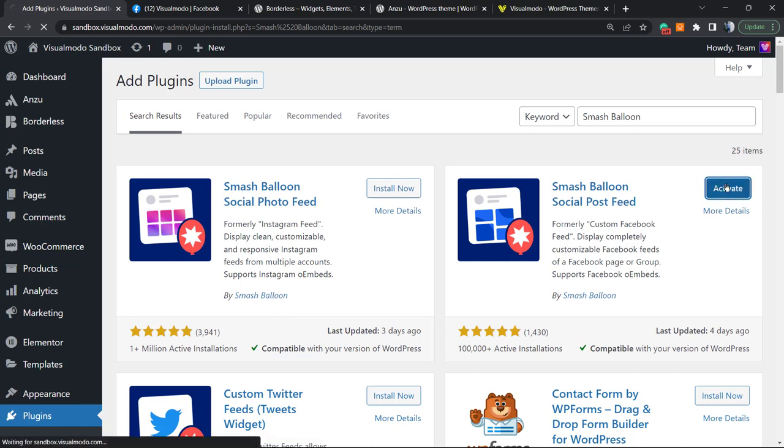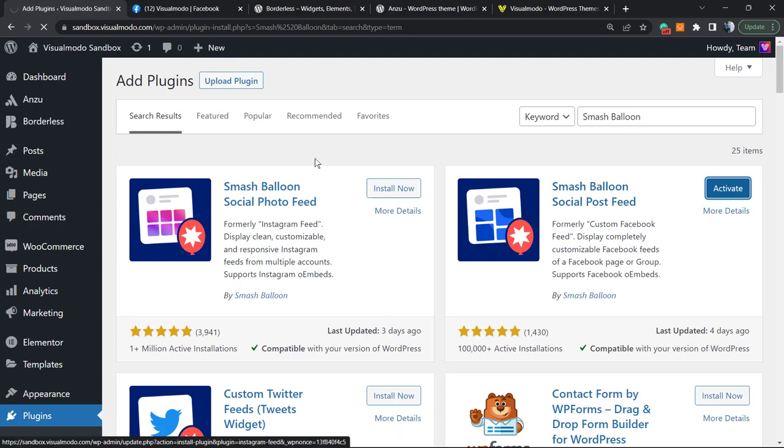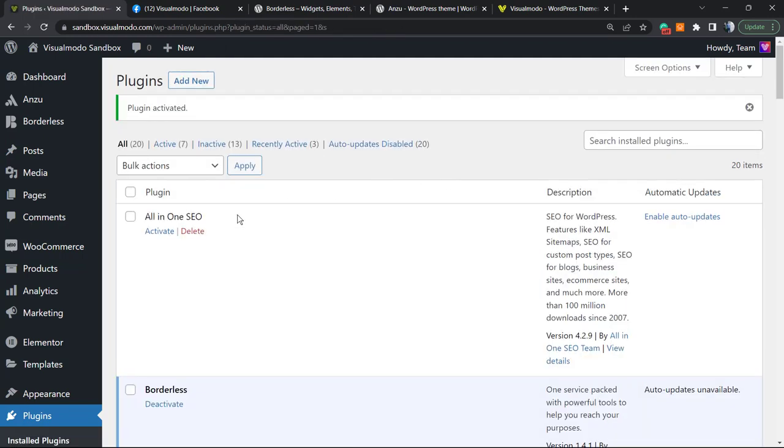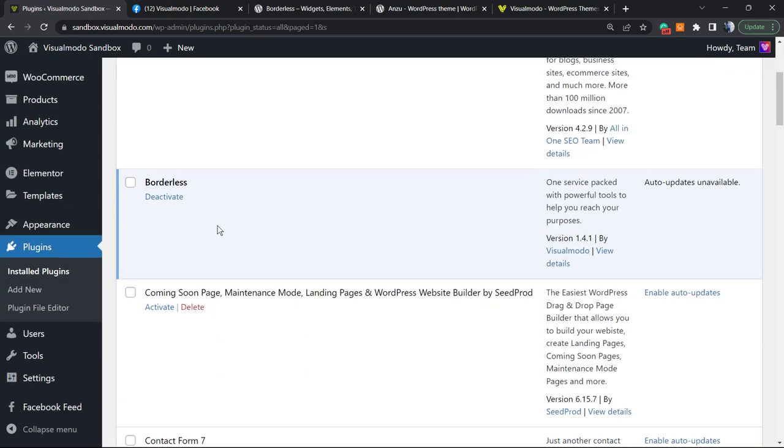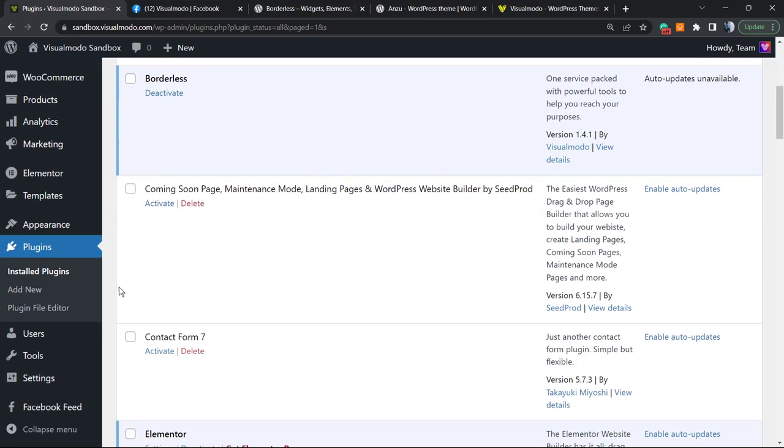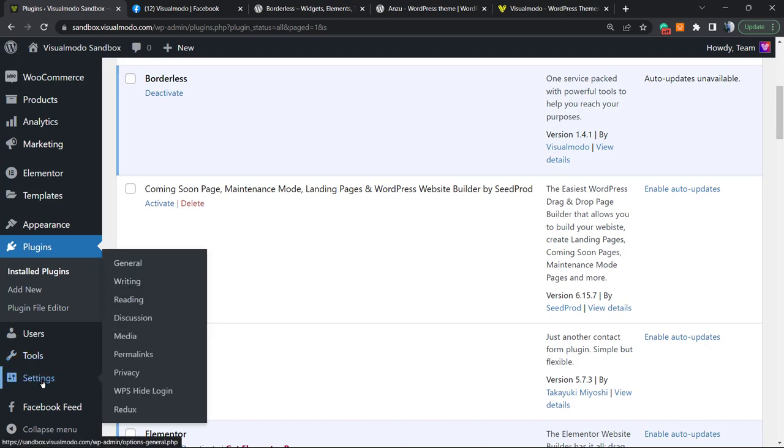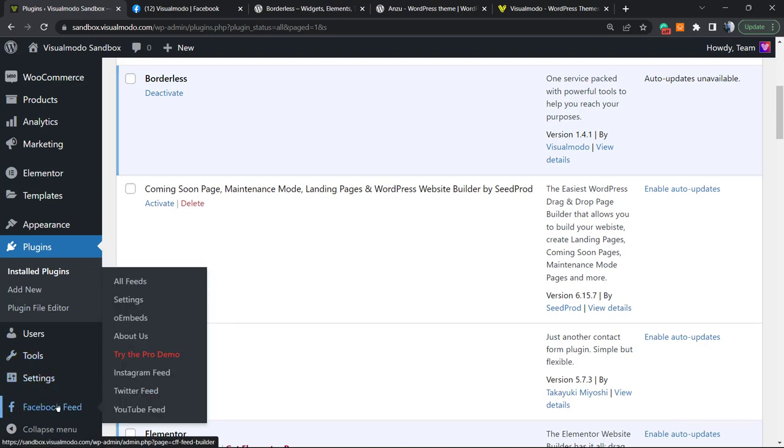Click on the Activate button. This will redirect you to the plugins list page where you can see all currently installed plugins on your site. If you view now under Settings on the left sidebar, we have a Facebook Feed button. We're gonna click on it.